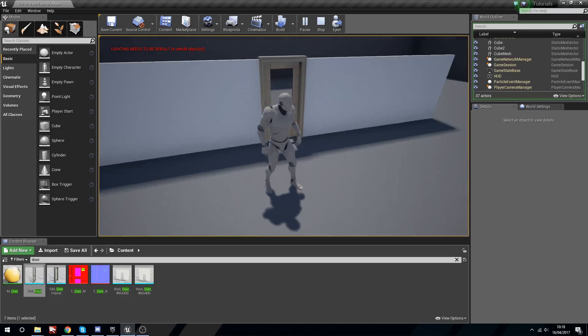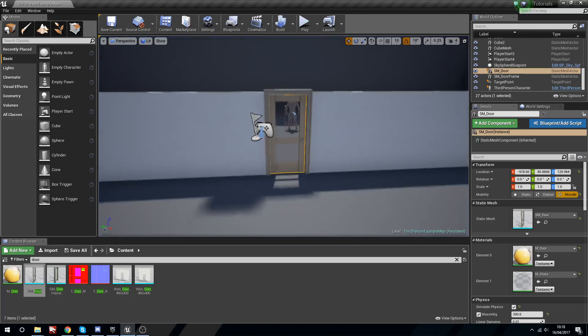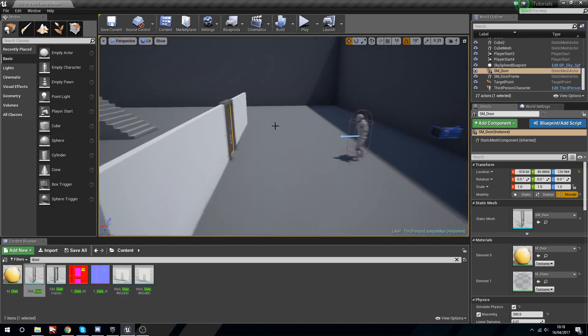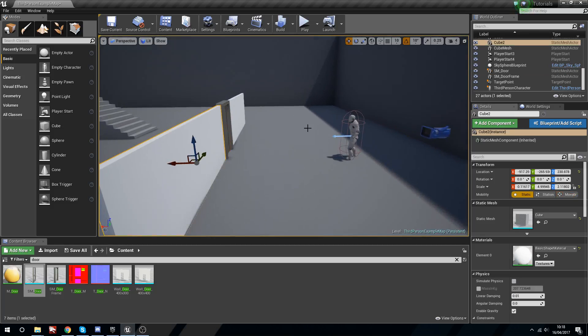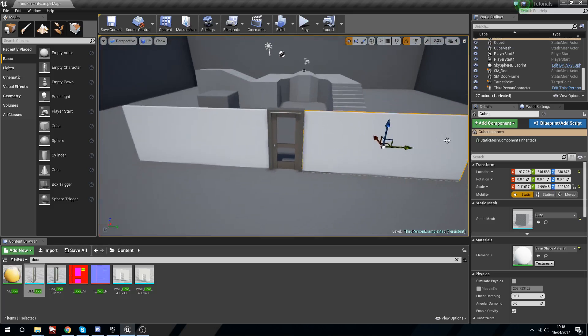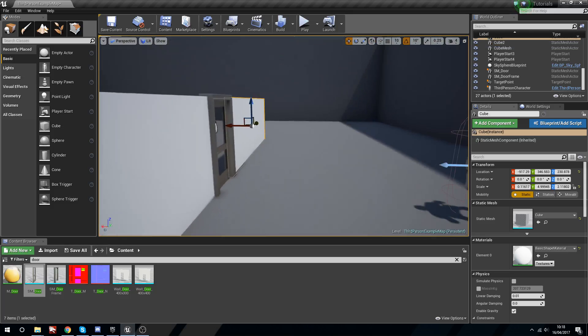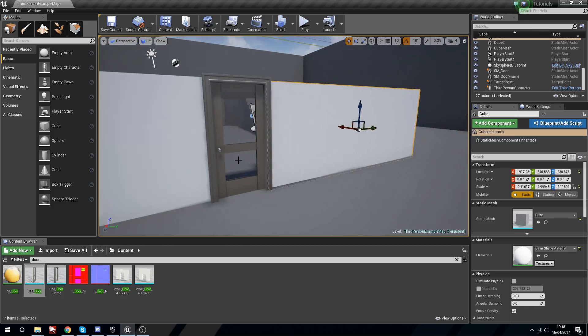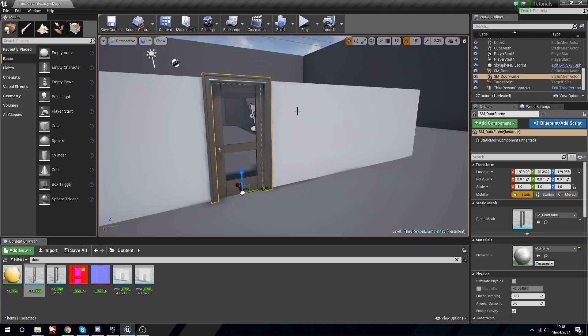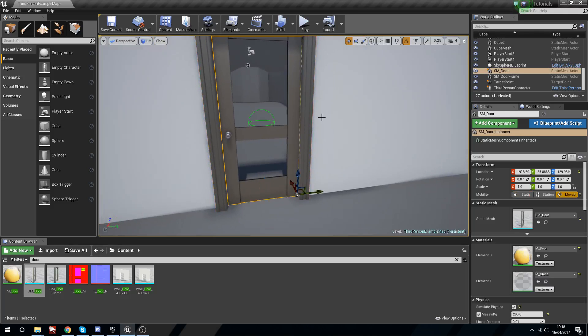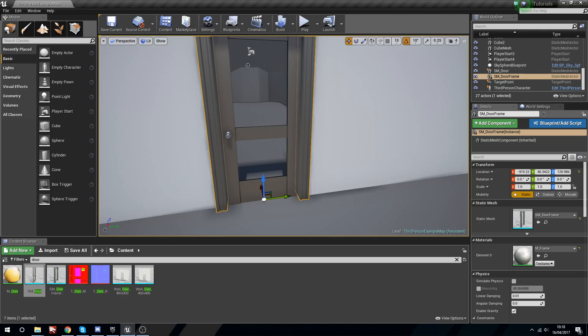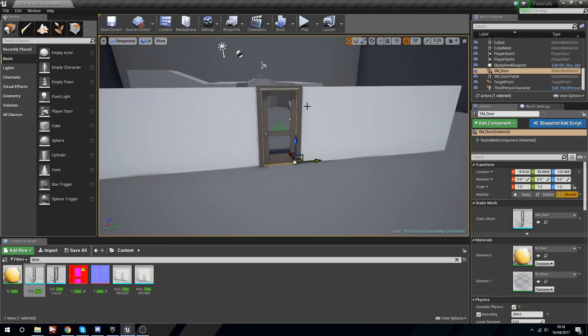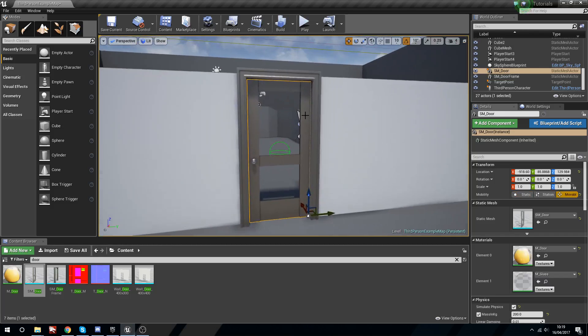All I have here is a couple of cubes that I have stretched out as makeshift walls just so that we can see how this door would respond. The reason I've done that is because the door frame has to ignore the door for this to work properly, otherwise the door is going to get stuck on the door frame.